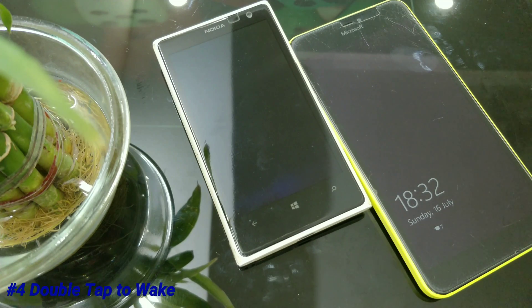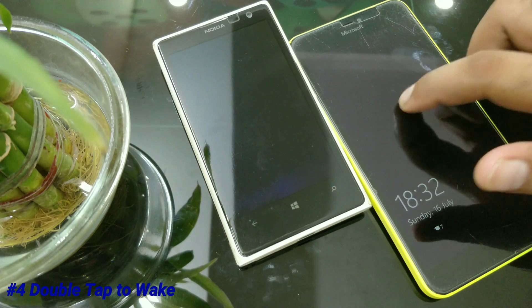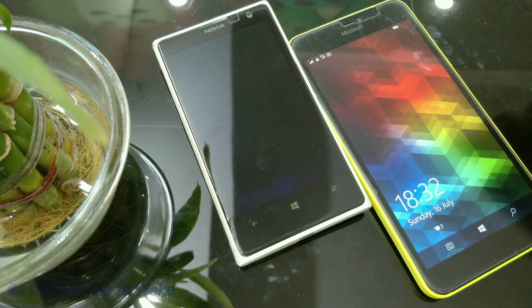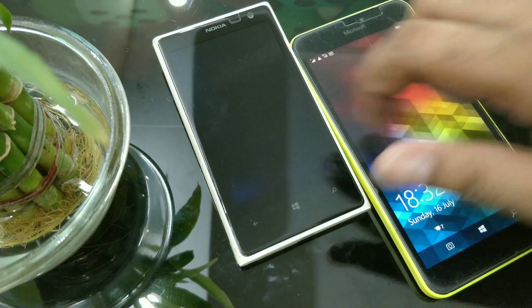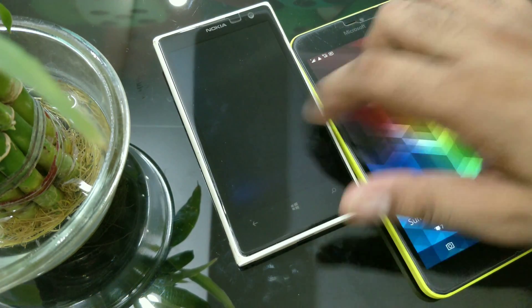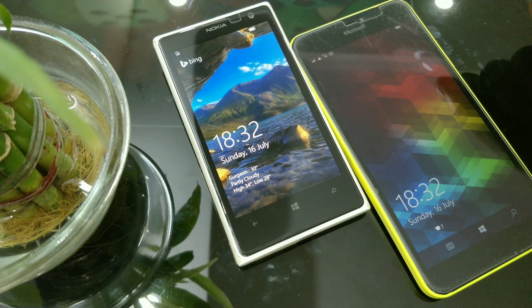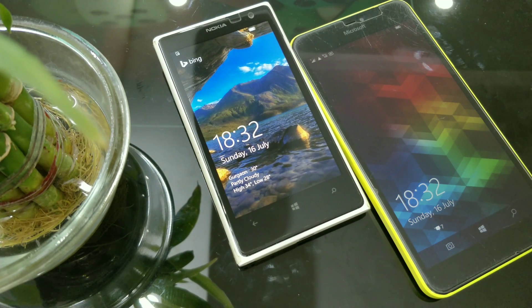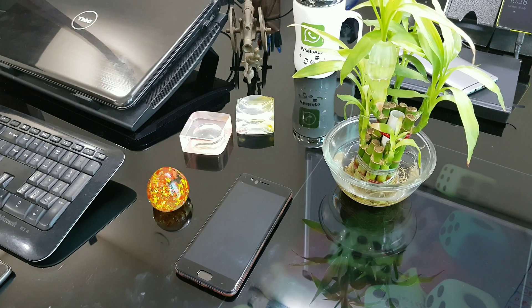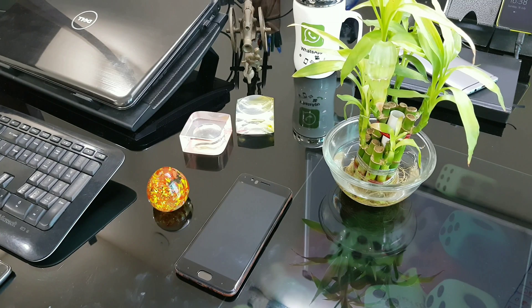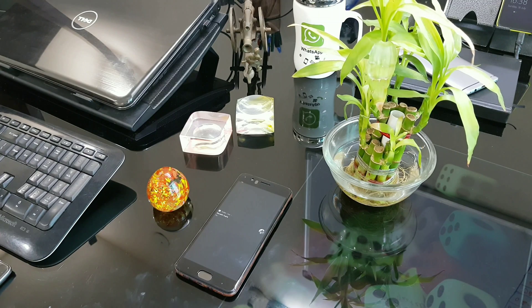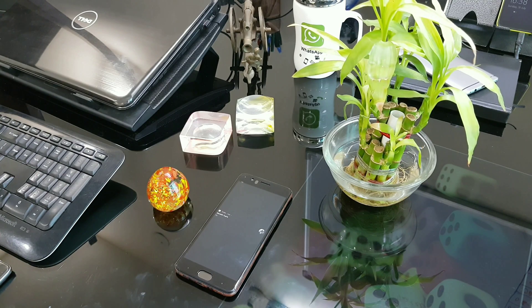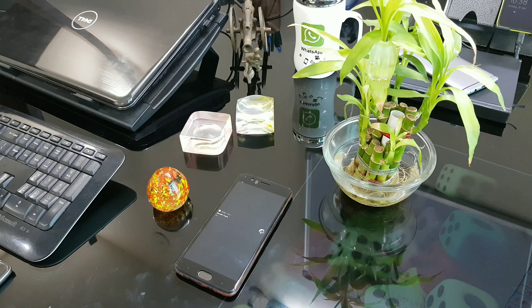This one here is double tap to wake up. This is not new for me - I already used my first smartphone, which was a Windows phone. So it's not a pretty new feature for me, but this is a very great feature. It saves a lot of your time and effort.